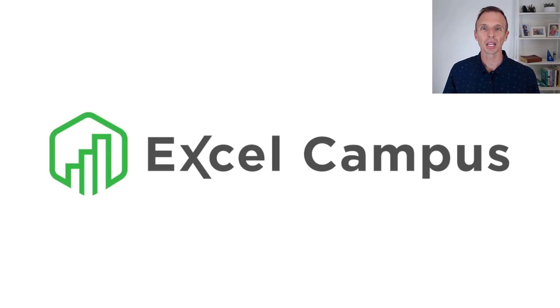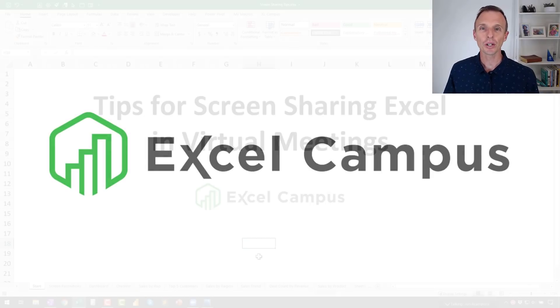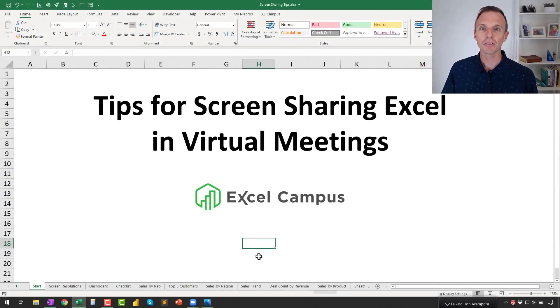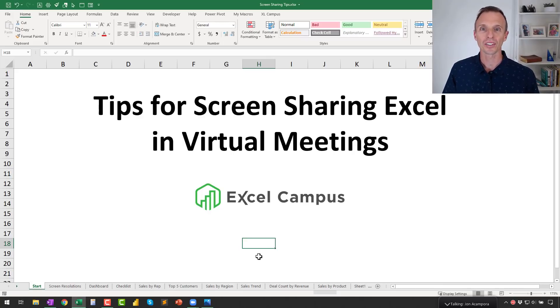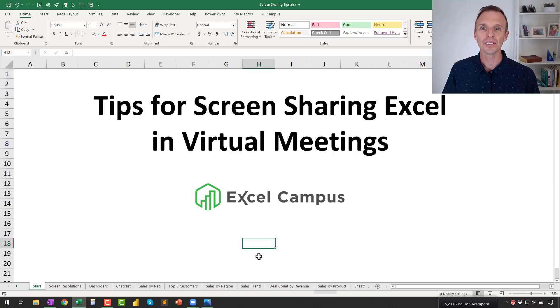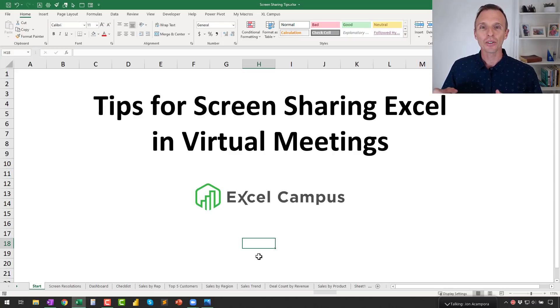Hey there, it's John with Excel Campus, and in this video I'm going to share five tips for sharing your screen in virtual meetings. Now, some of these tips will be focused on Excel, however, you can use all of these tips and strategies with any application that you're sharing.